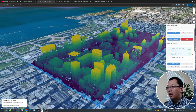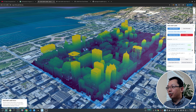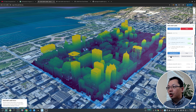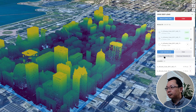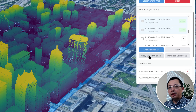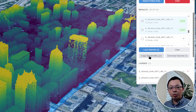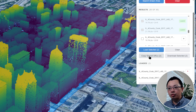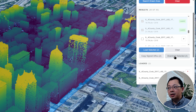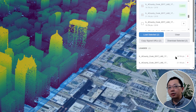You don't have to download the data. It uses Cloud Optimized Point Cloud (COPC) format stored on Planetary Computer, so we are streaming the data on the fly. You can zoom in, zoom out, and rotate — it's pretty responsive.